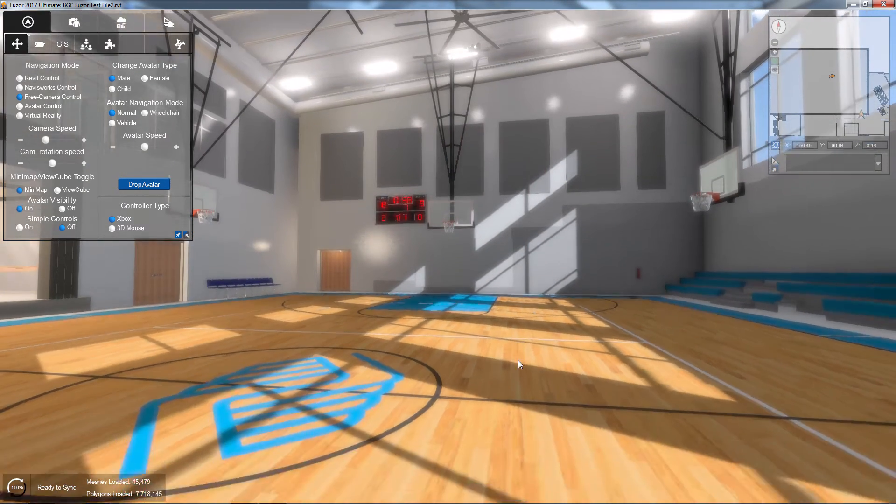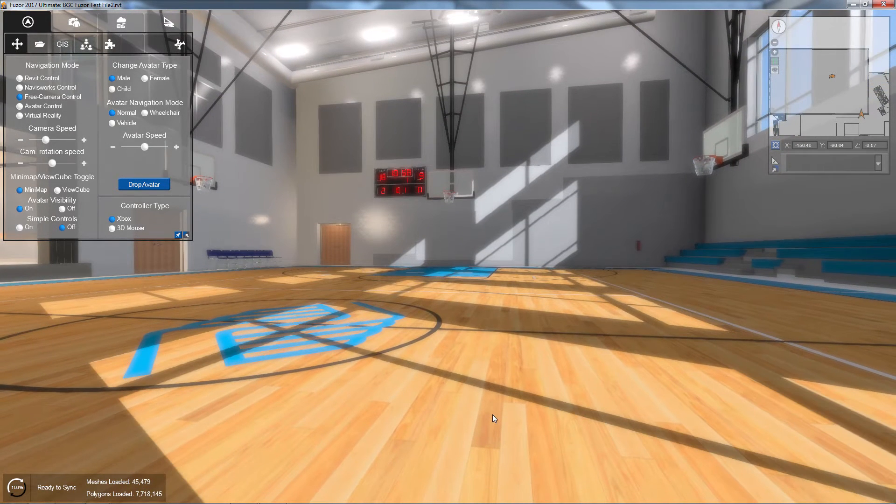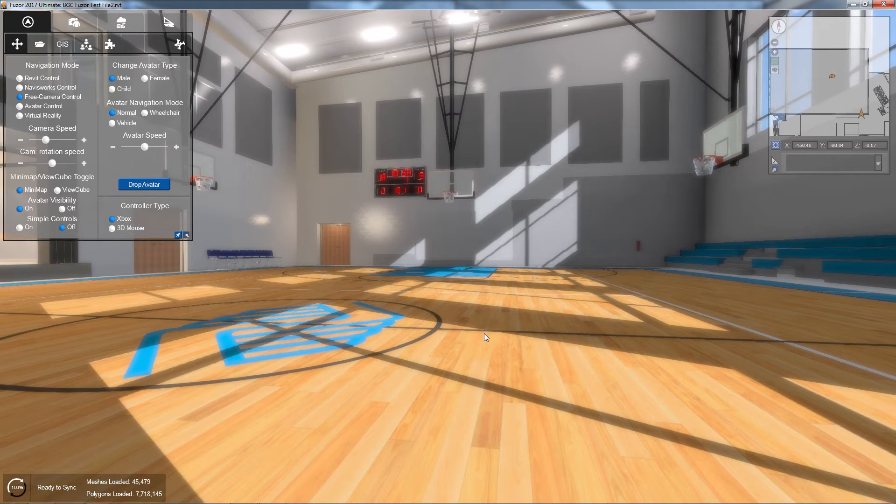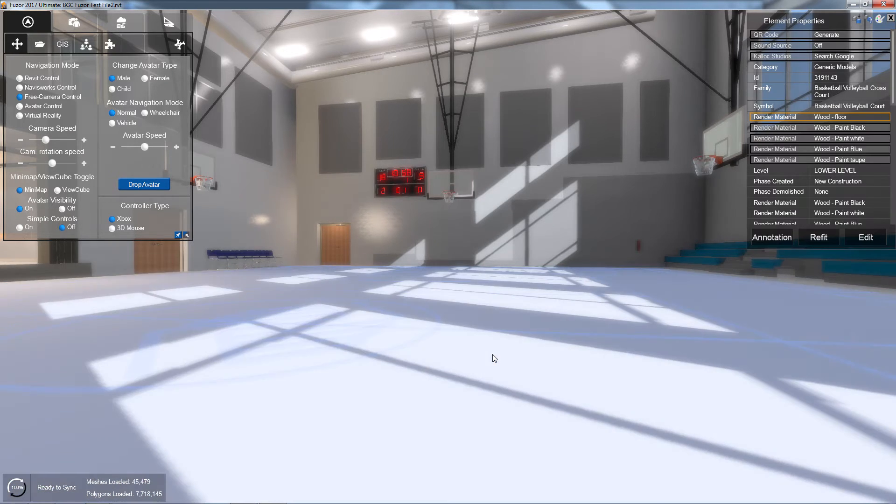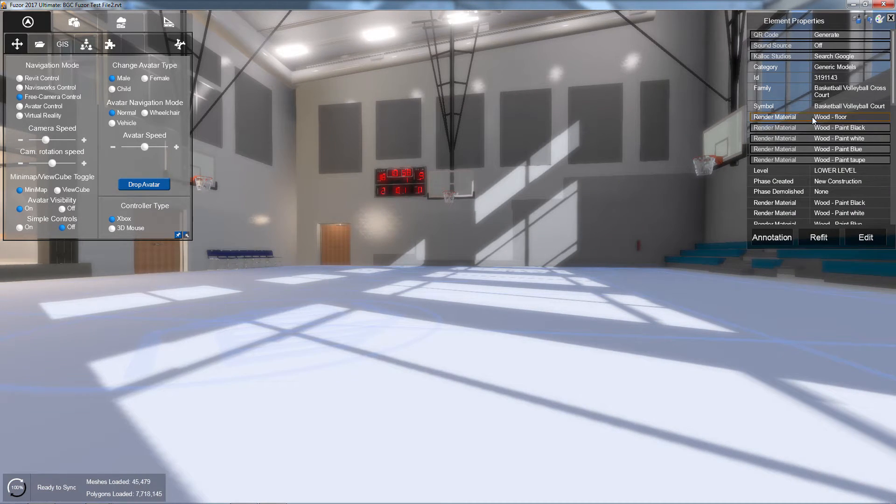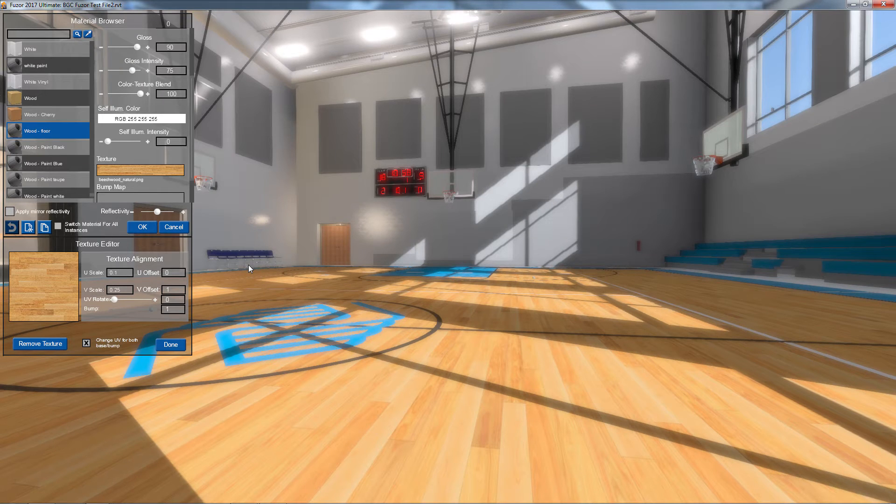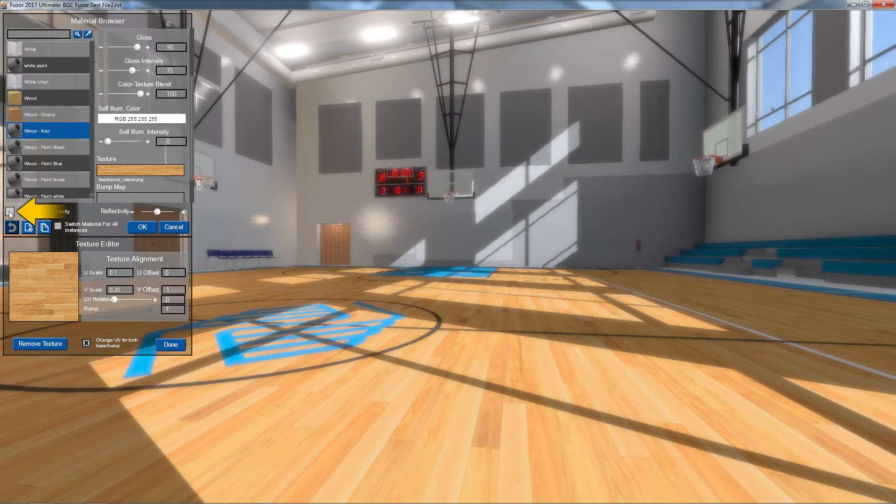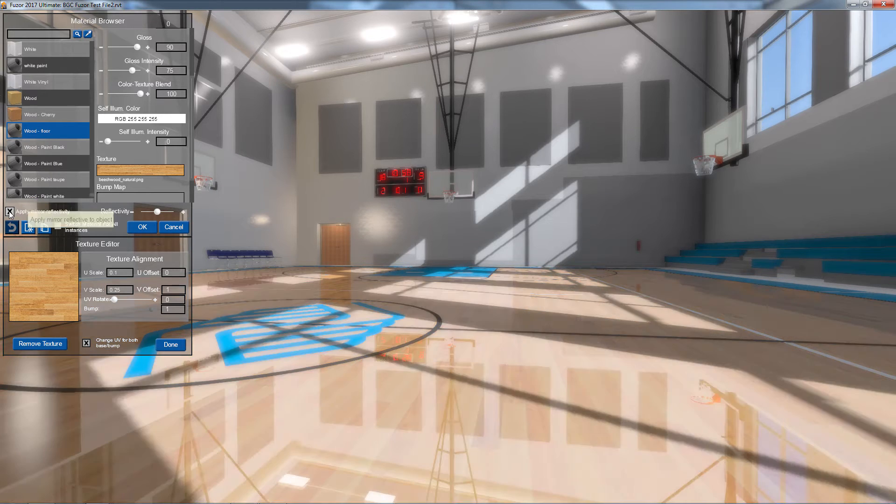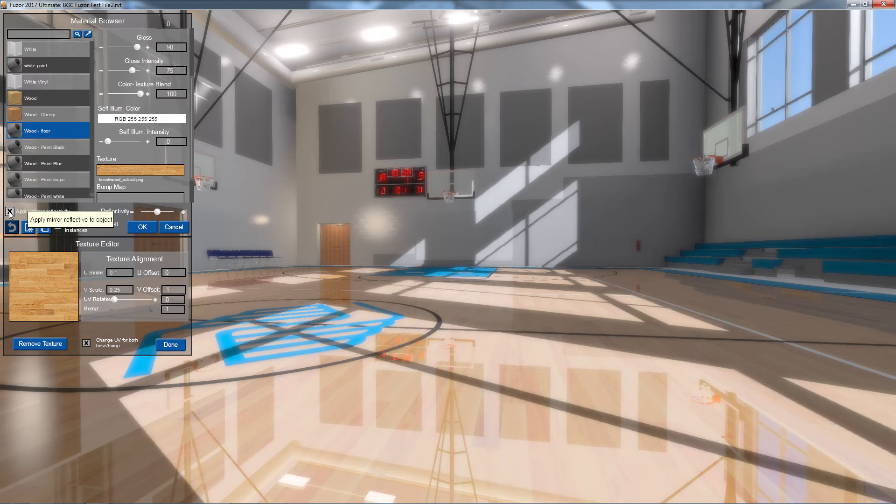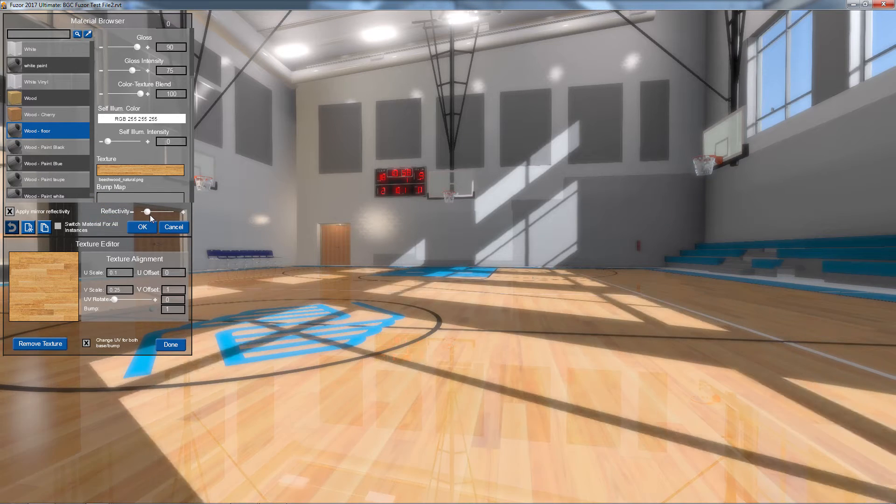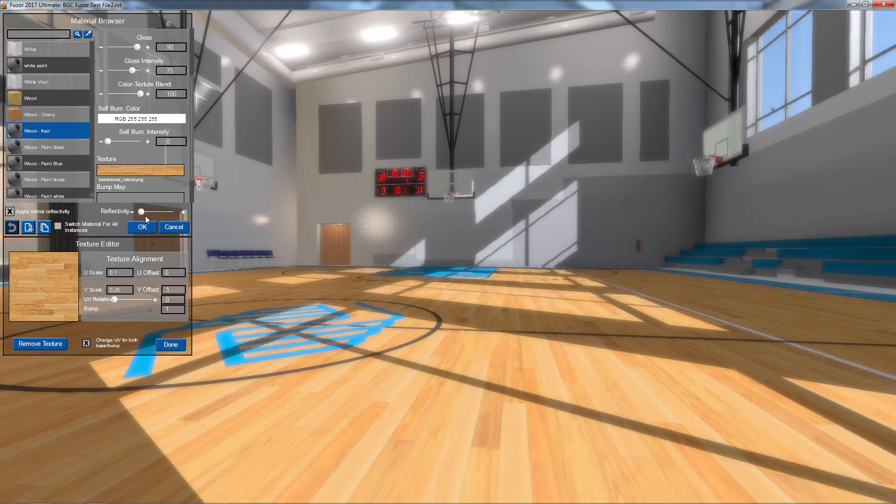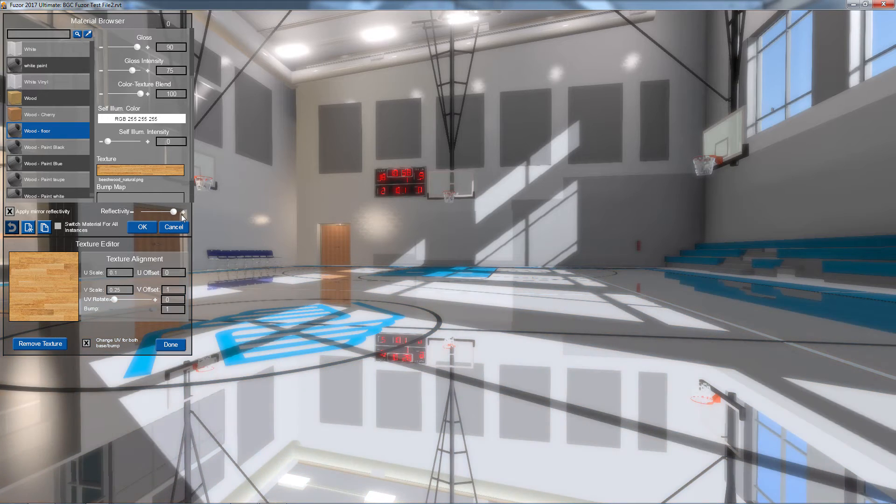For an added effect, I can also add mirror reflectivity to any material on an object-by-object basis. To do this, I'm going to select an object and click on the material I want to add reflectivity to. In the material browser, I'm going to check the apply mirror reflectivity box. Now I'll use the reflectivity slider to adjust the amount of reflectivity from a low shine to full mirror.